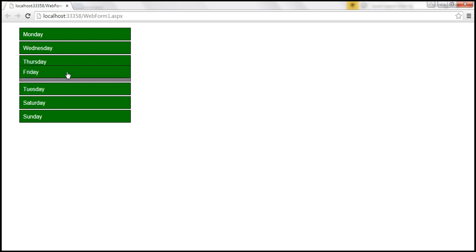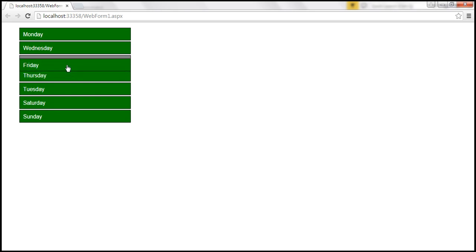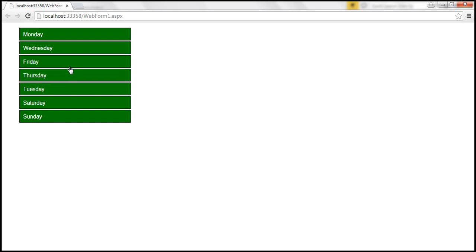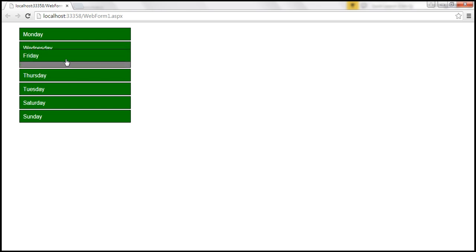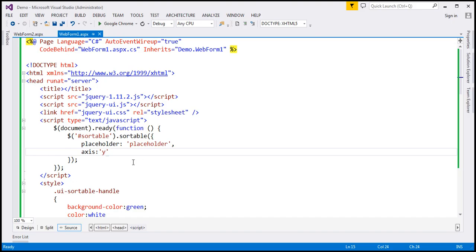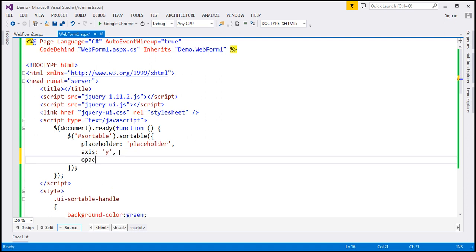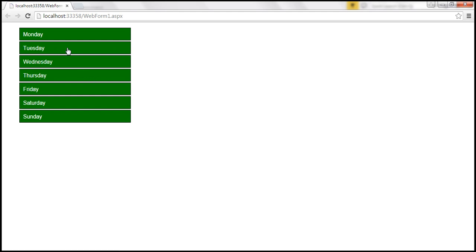When we are dragging an item, whatever is moving along with the cursor is called the helper. By default, the helper opacity is the same as the list item opacity. If you want to change the opacity of that helper, you can use the opacity option. Let's change the opacity of the helper to 0.5, which will make it a bit transparent. After reloading the page, the opacity of that helper is 0.5 and it appears transparent.